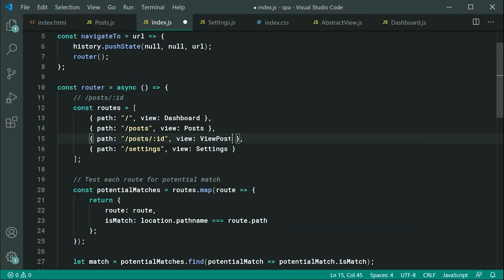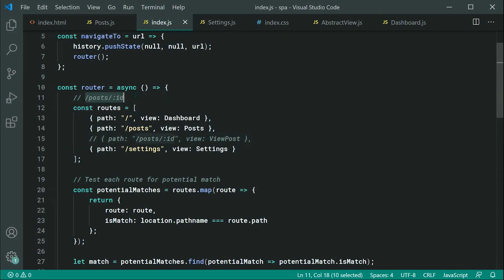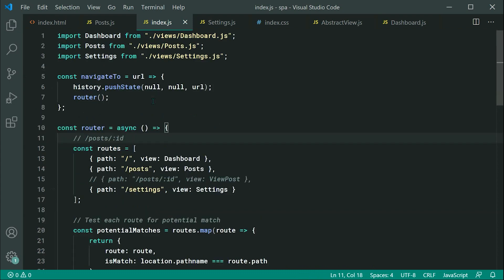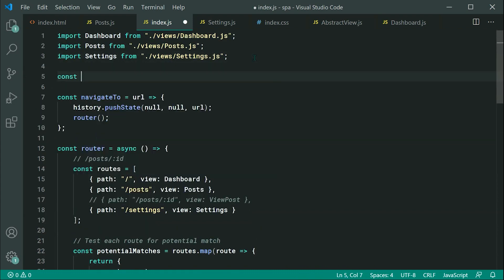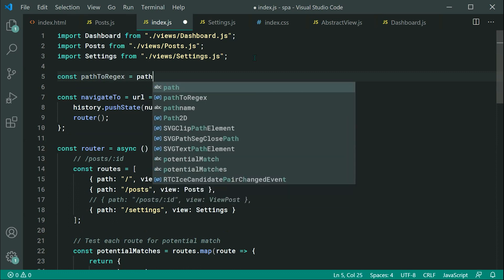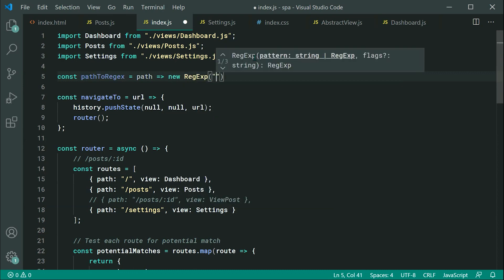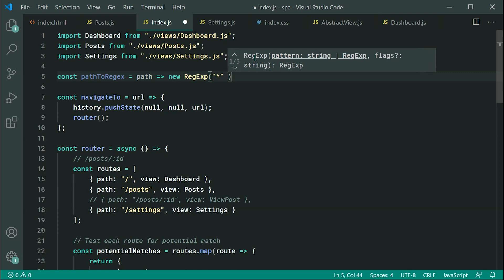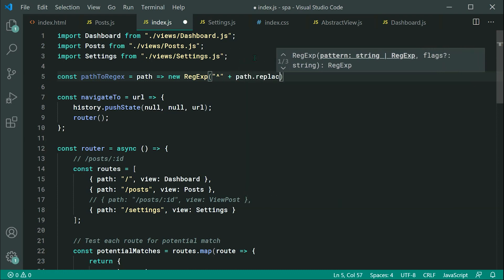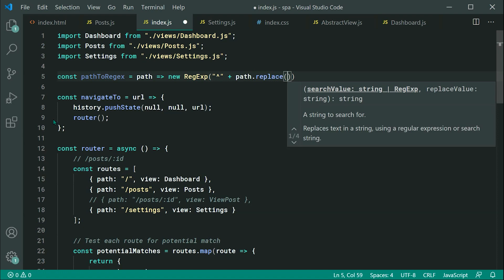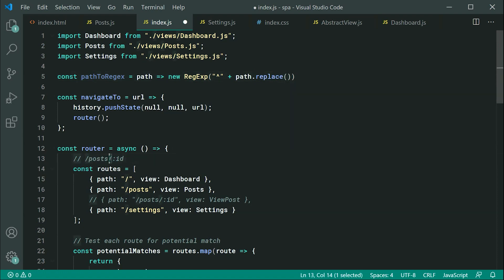We're going to define this inside the route — forward slash posts then ID — and then say view post as the view. Before we get to this part, let's comment this out. We need to do a few things to convert this into a regular expression. So let's go up here and make a new function called pathToRegex.